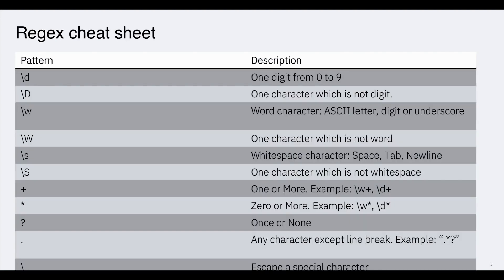Here is the cheat sheet for writing regex. \d means one digit from zero to nine. \D means one character which is not a digit. \w is a word character — that is, a letter, digit, or underscore. Opposite of that, \W is one character which is not a word character. \s is a whitespace character — that is, space, tab, and newline. \S means one character which is not a whitespace.